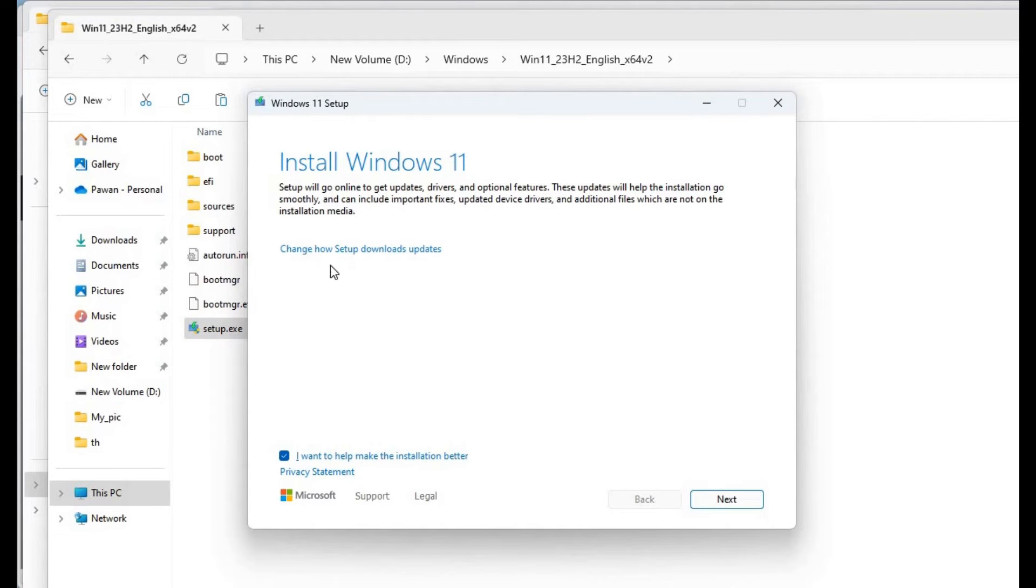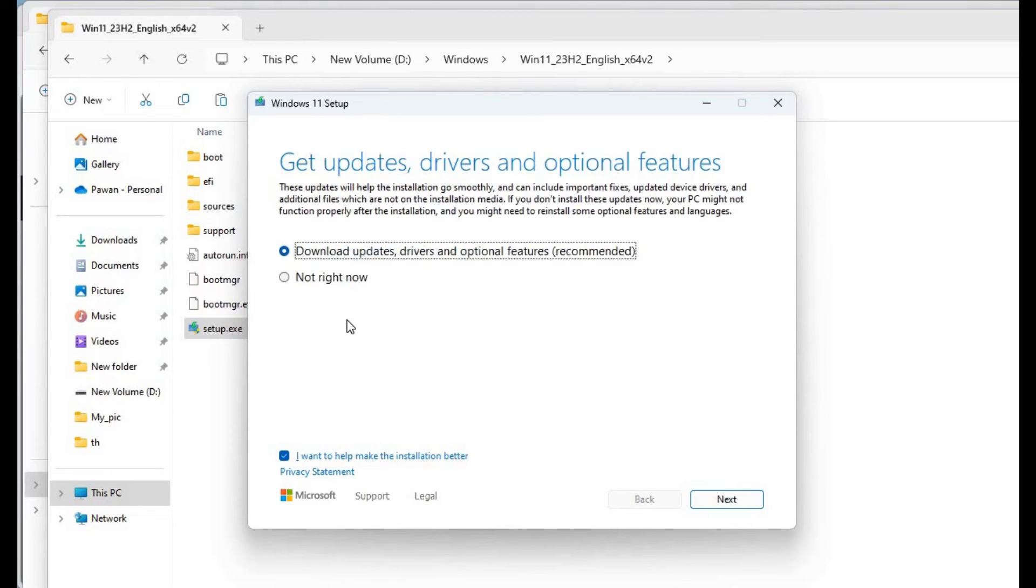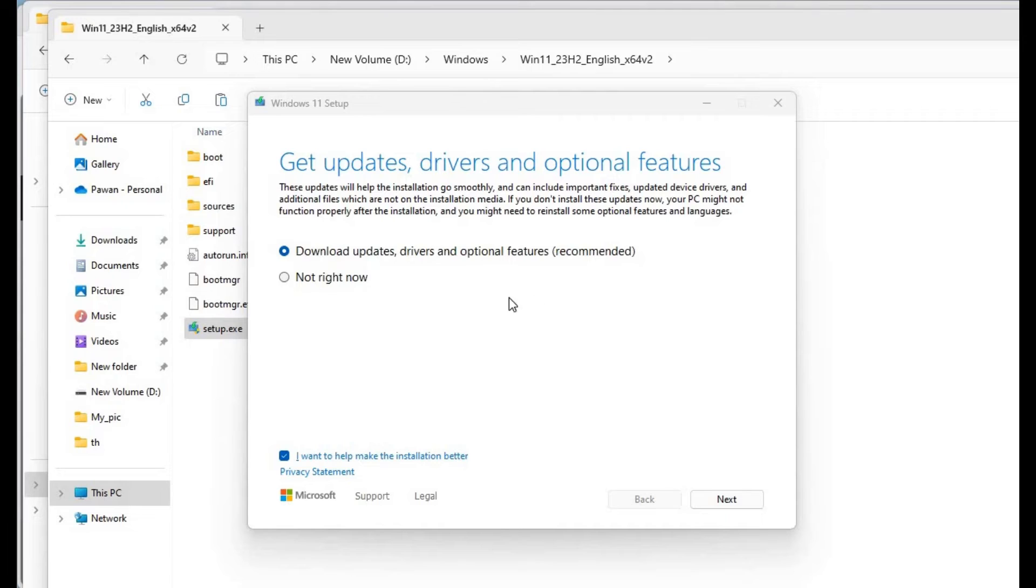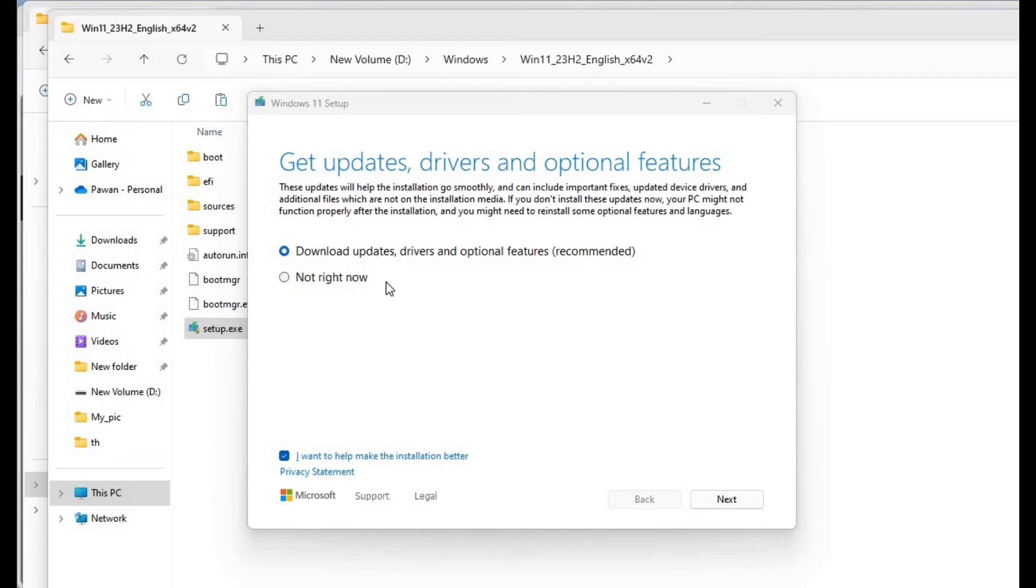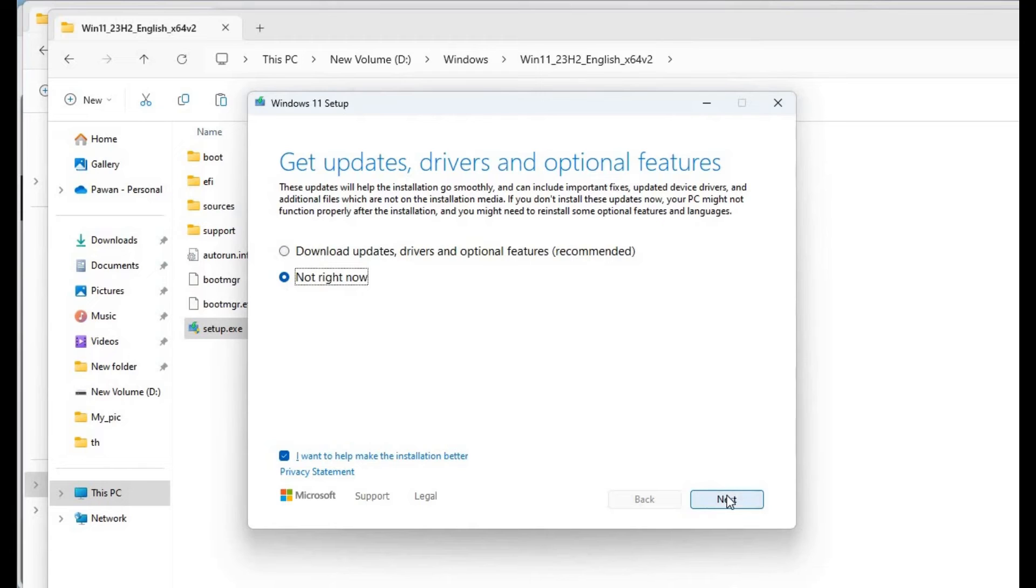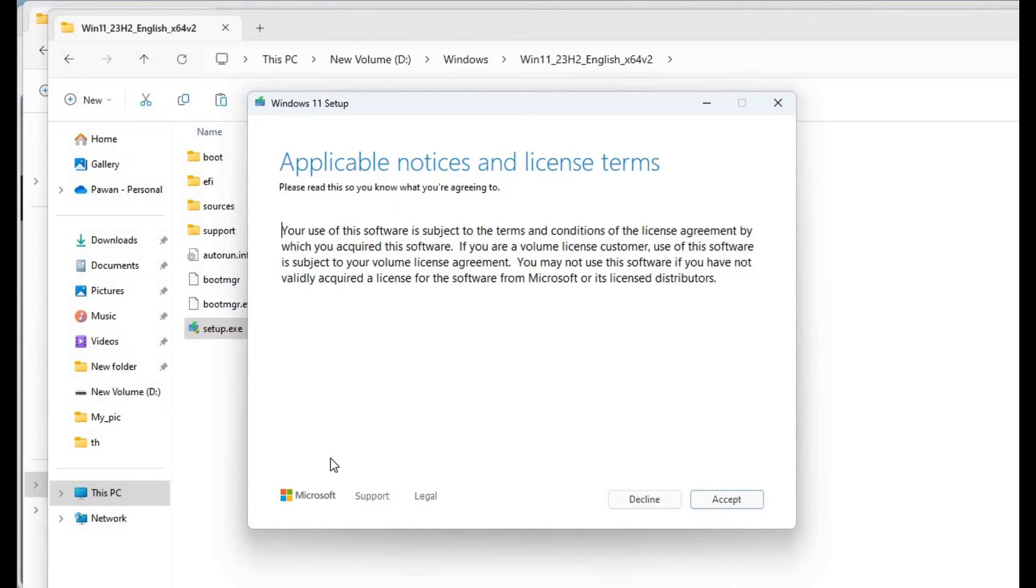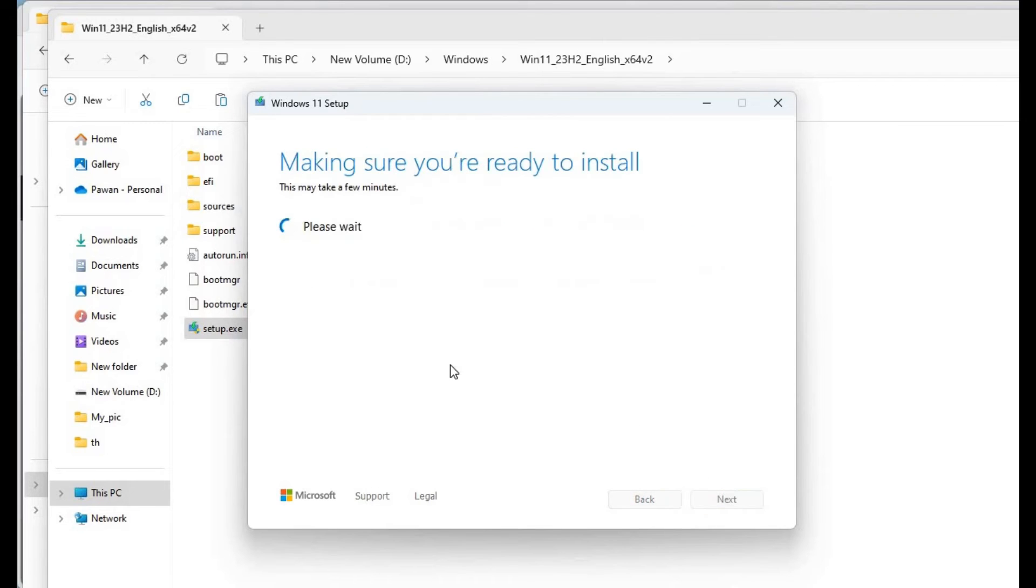Here, change how setup downloads updates. You don't need to select download updates, drivers, and optional features, because if you click on this and click next, then your replacement file will get updated to the latest version and whatever you replaced will not work. We will click not right now and go to next. Now it's making sure you're ready to install. This will take a few minutes, so I'll fast forward this.